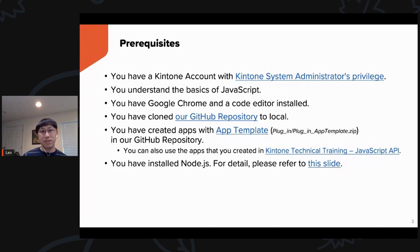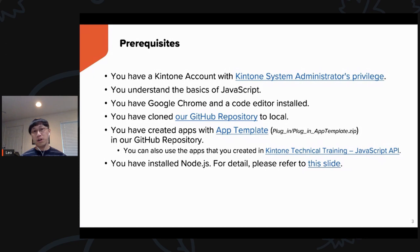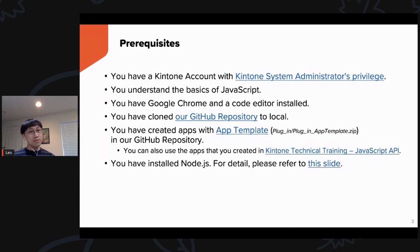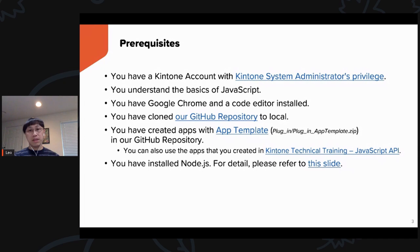Before we get started, there are some prerequisites you need to have. First, you need a Kintone account with Kintone System Administrator's privilege. You need to understand some basics of JavaScript, have Google Chrome and a code editor installed, and clone our GitHub repository if you'd like to follow along. You should have created apps using the app template inside the GitHub repository. Last but not least, you need Node.js installed. Please refer to the provided documentation link for more details.